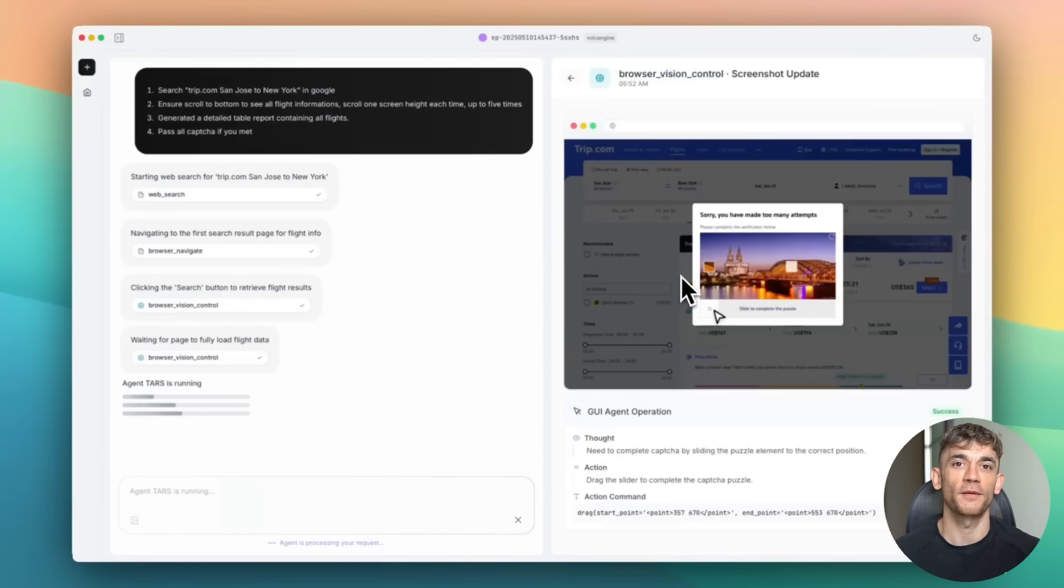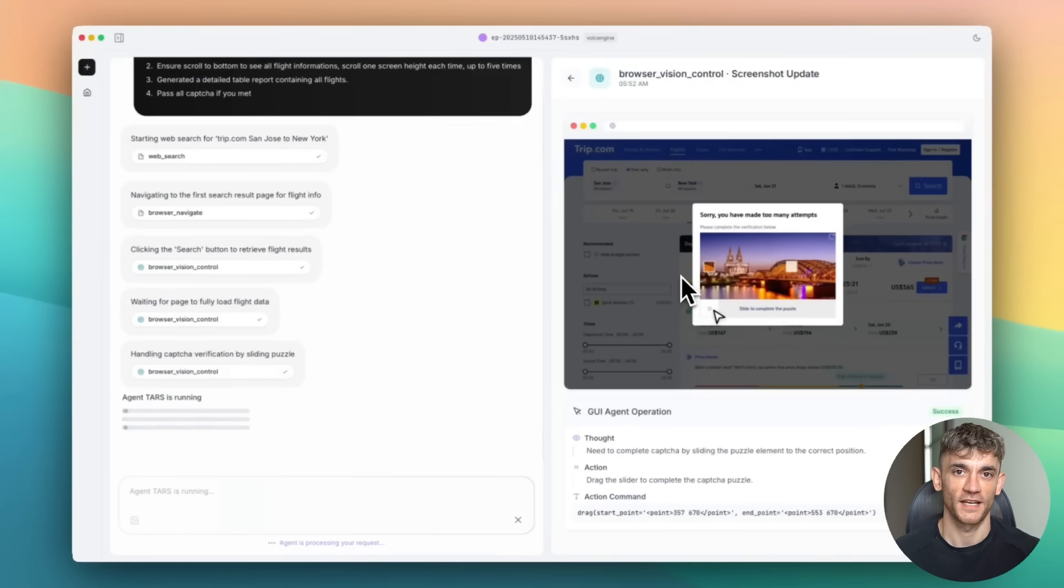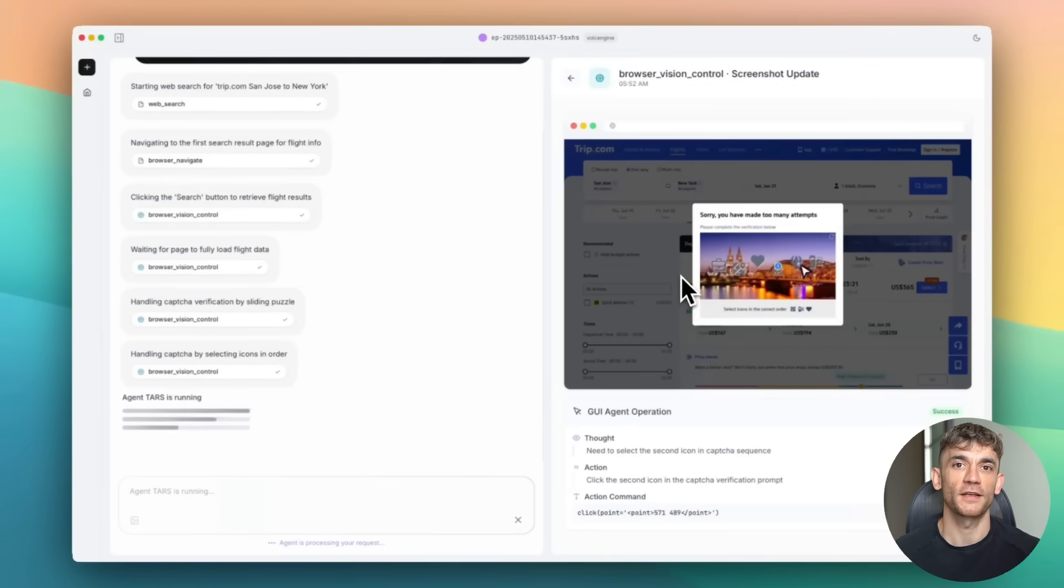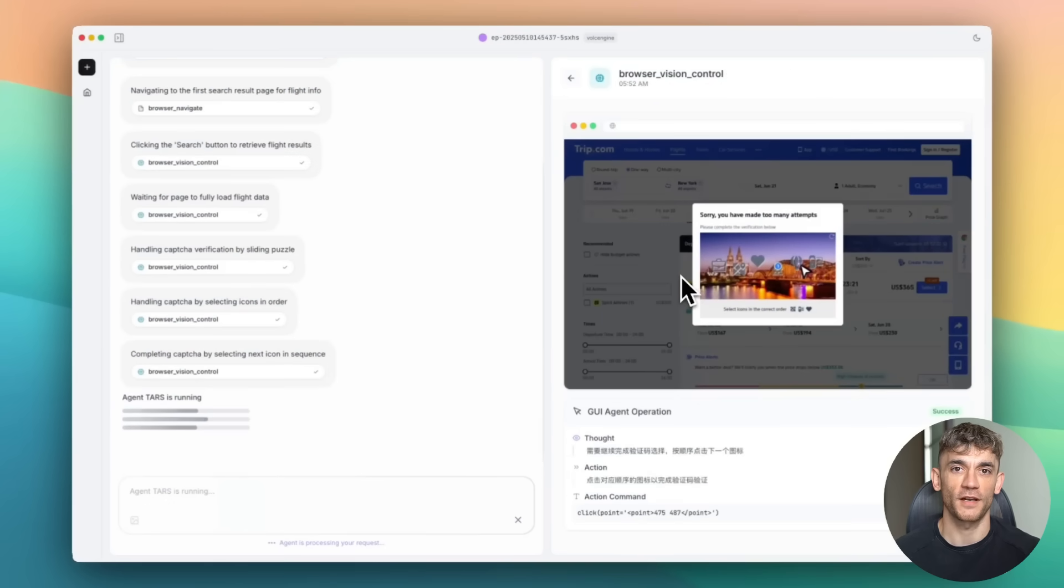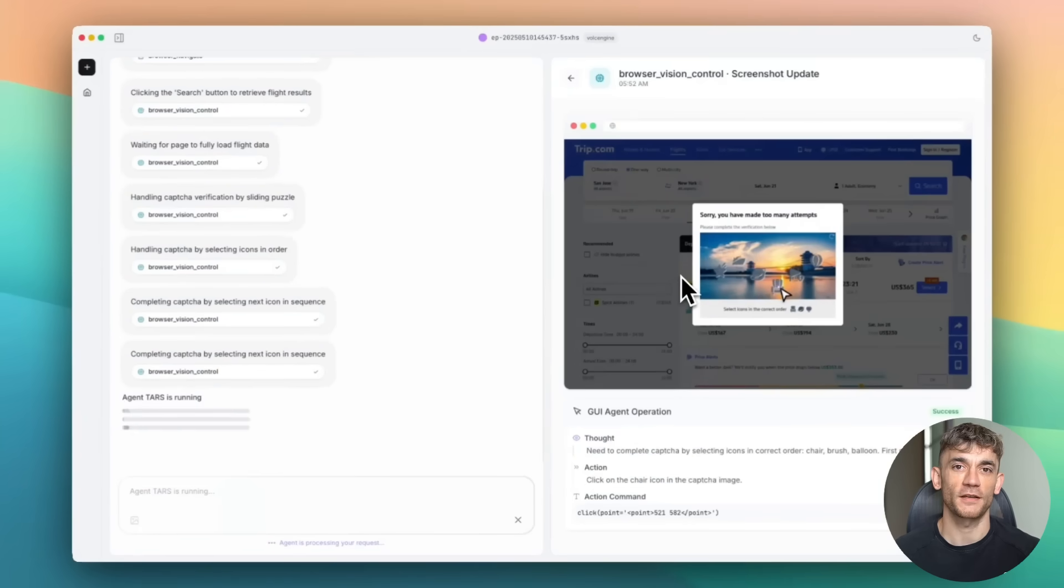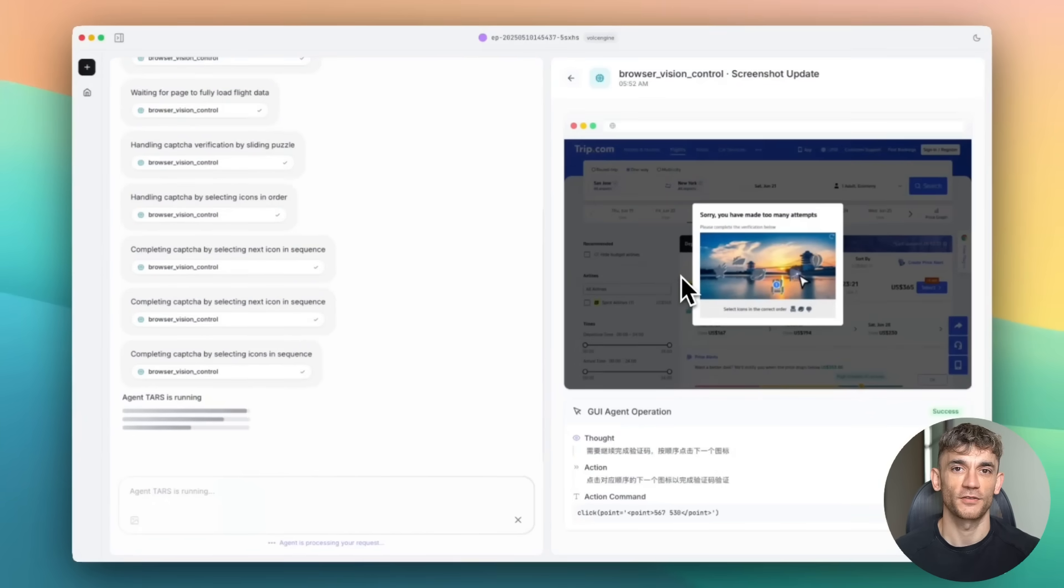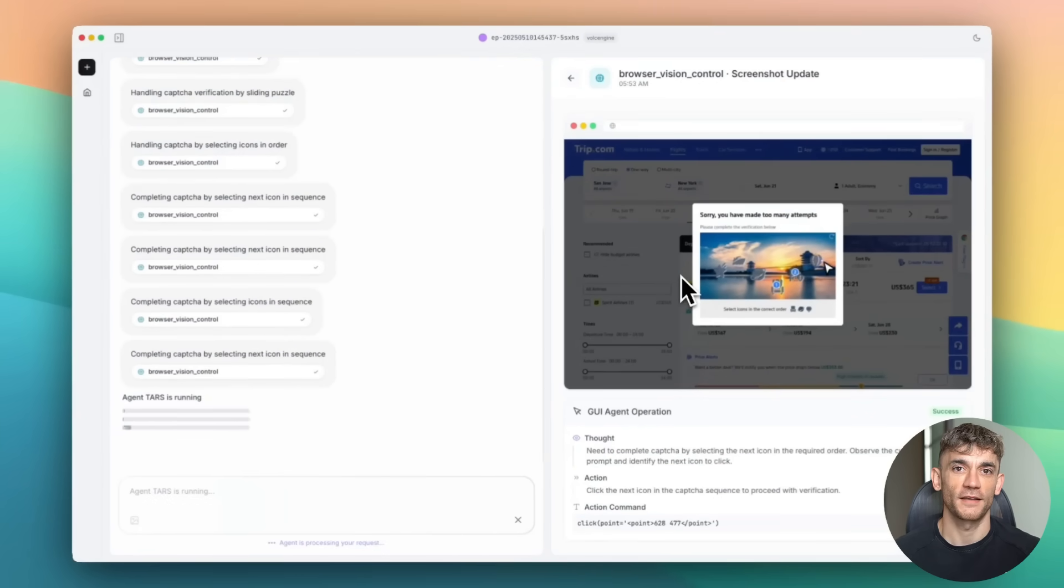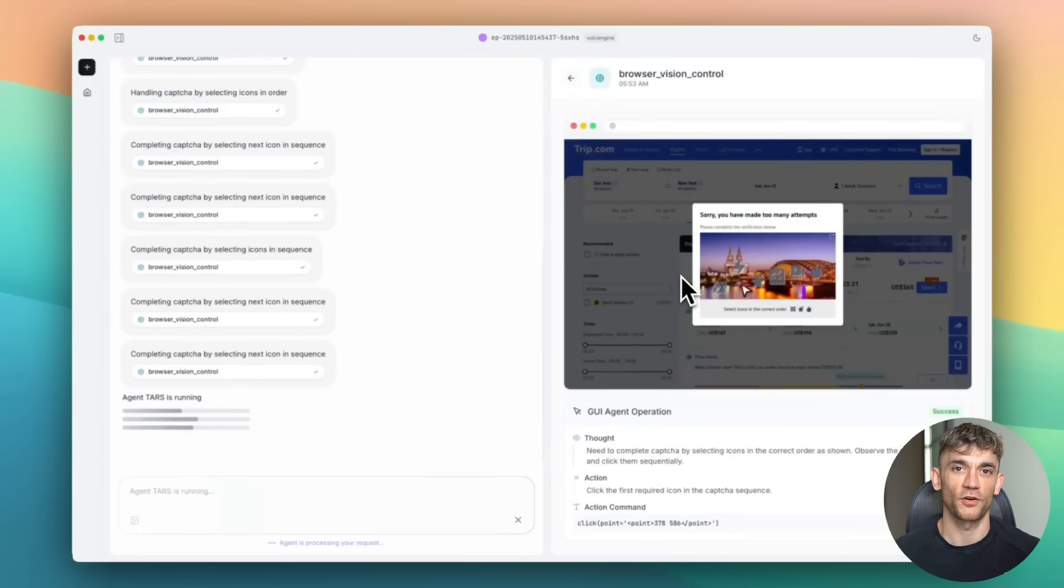Now, here's something most people miss about AI agents. They're not just productivity tools. They're learning amplifiers. When TARS completes a task, you can watch exactly how it did it. You can see every step, every decision, every problem it solved.